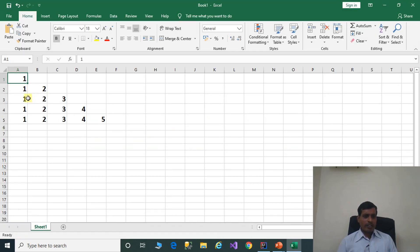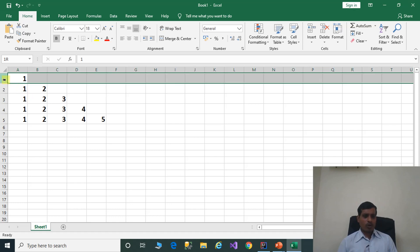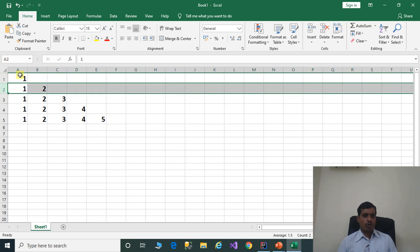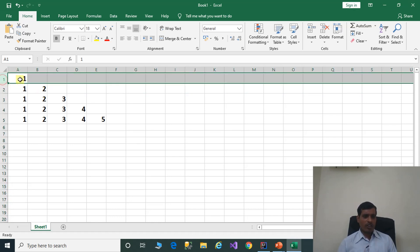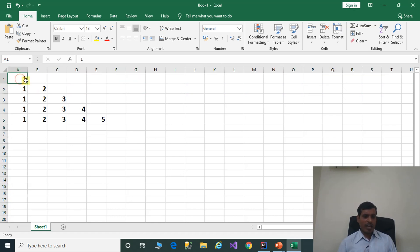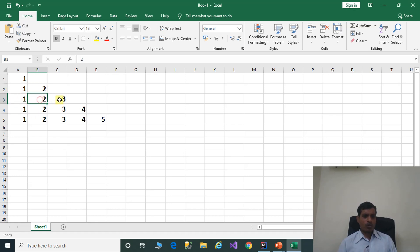Call the nextInt method, sc.nextInt, and assign it to an integer variable: int numberOfRows. To get this output, we need to use two for loops. The first for loop is used to get the rows. The second for loop is used to get the columns and values. In the first row we have one value and the value is 1. In the second row we have two values: 1, 2. In the third row we have three values: 1, 2, 3.